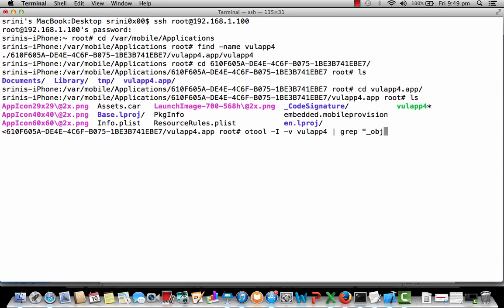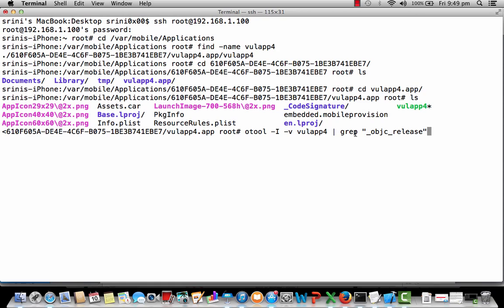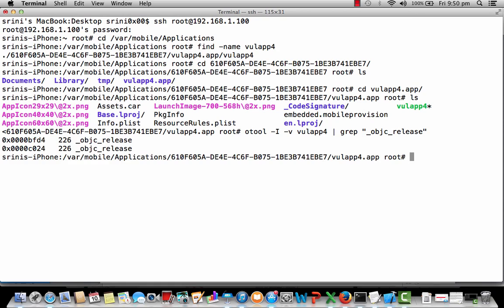I'm just filtering it because I just wanted to see whether it is using ARC or not. I'm filtering the output to see if it is having any such strings like objc_release. If I get this particular string in the output, ARC is enabled. Automatic reference counting is enabled. If not, it's not enabled. So let's press enter.